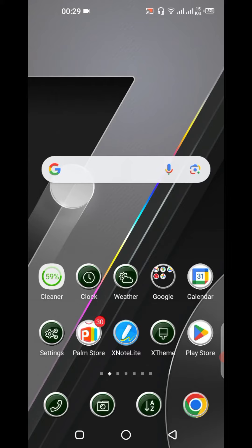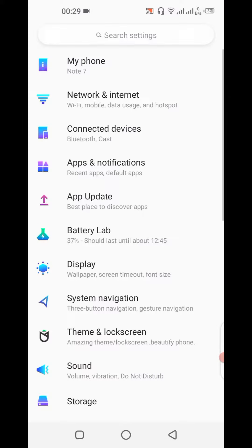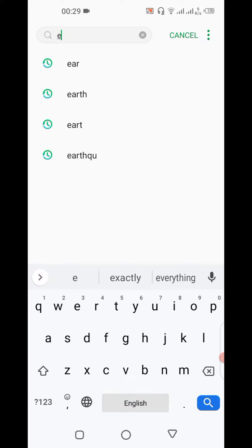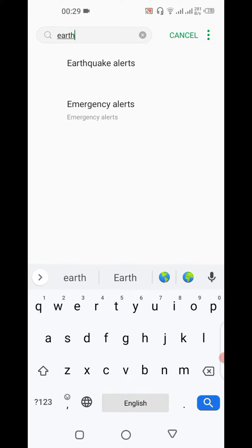In this video, I am going to show you how you can open your earthquake alert settings. First of all, click on Settings right here at the top of the screen, then search for 'earthquake alert'.